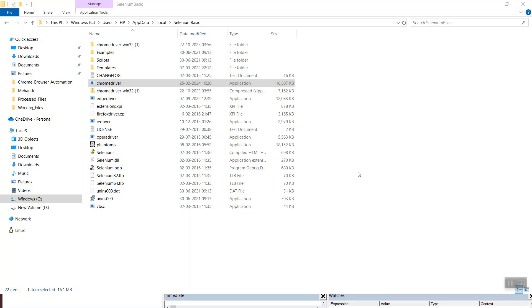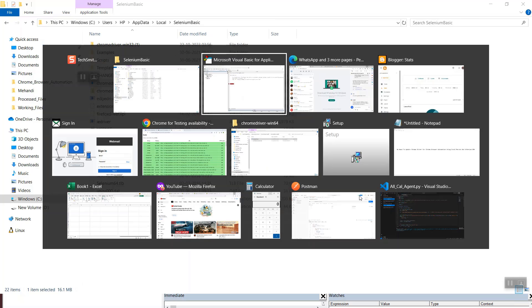Until and unless you forcefully download and install a newer version of the testing Chrome browser, you will not need to update this ChromeDriver. We have done all the setups needed to avoid regularly updating the ChromeDriver. Now let's move on to the last part where we update the VBA script so that it points to the testing mode Chrome browser and not to the regular Chrome browser.